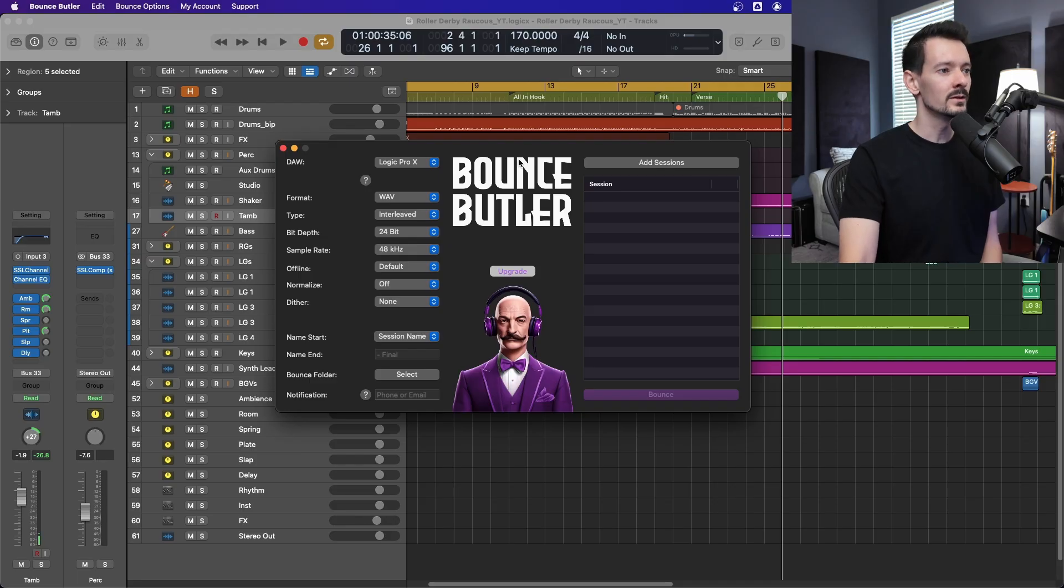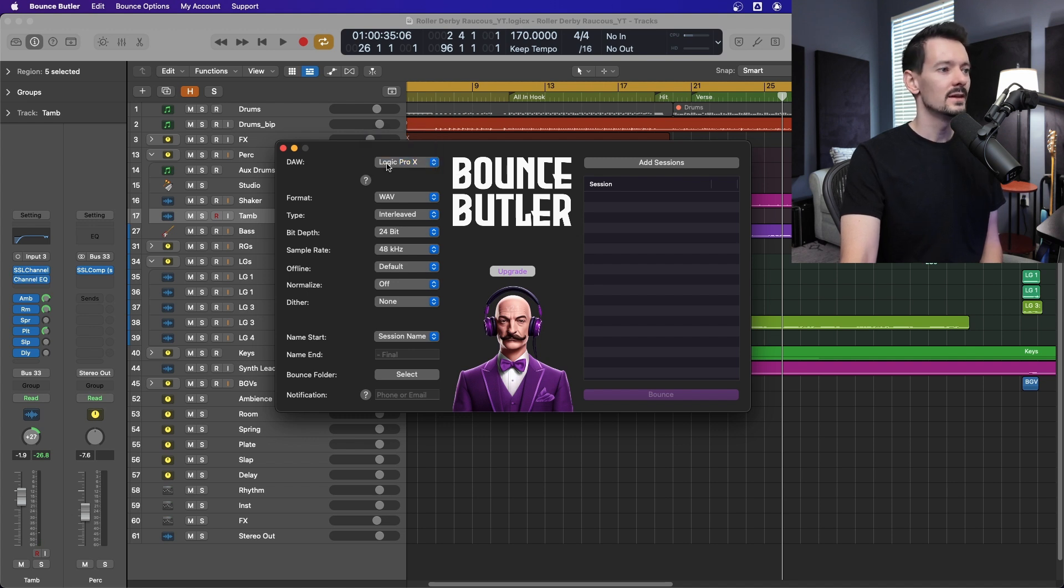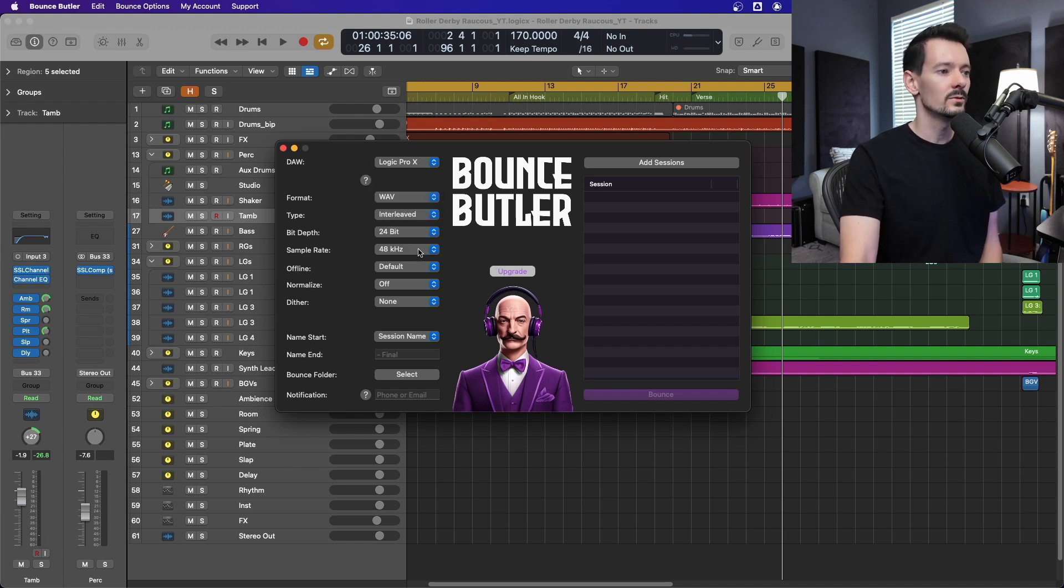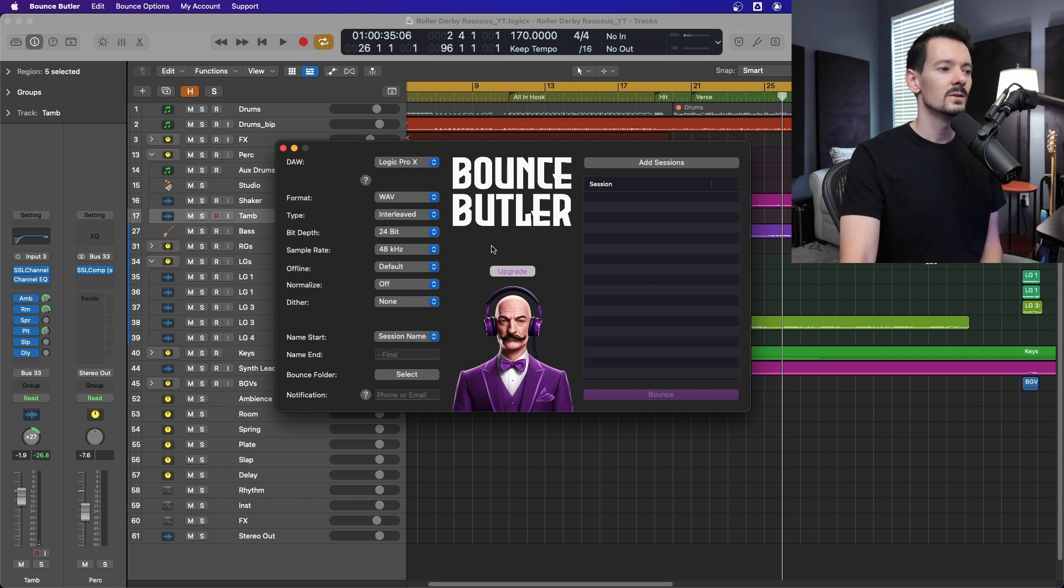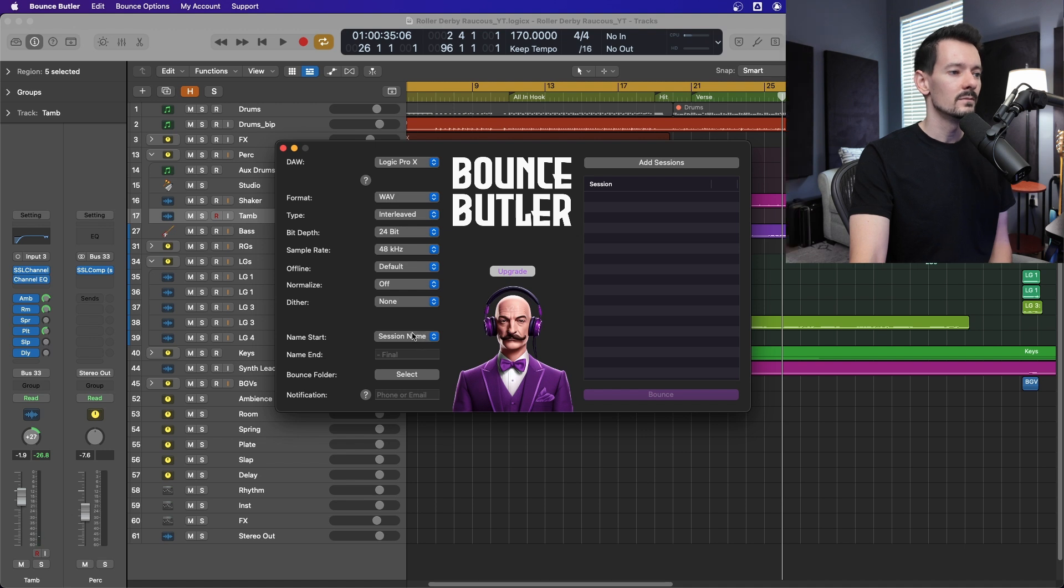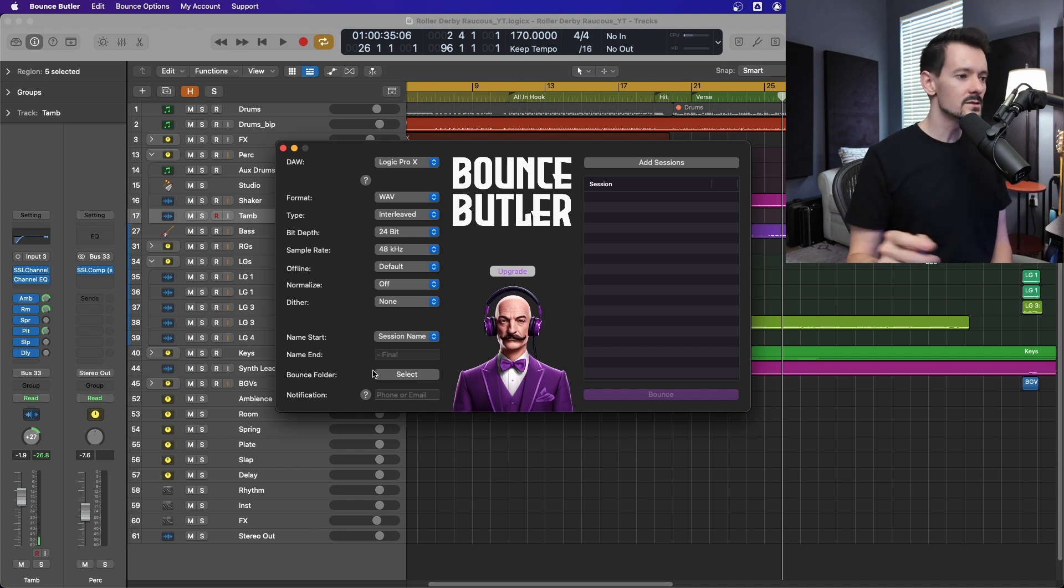So this is Bounce Butler. Over here on the left, you basically have your DAW of choice. Oh, they added Ableton. So mine's always on Logic Pro X. And then you've got all your file formats here. So whenever I deliver, it needs to be a WAV file and it needs to be 24 bit and it needs to be 48K. And you can set your other things here, your offline, online. You can also put in names. So you can name your session. You can add a little tag on the end. You can tell it where to bounce to.